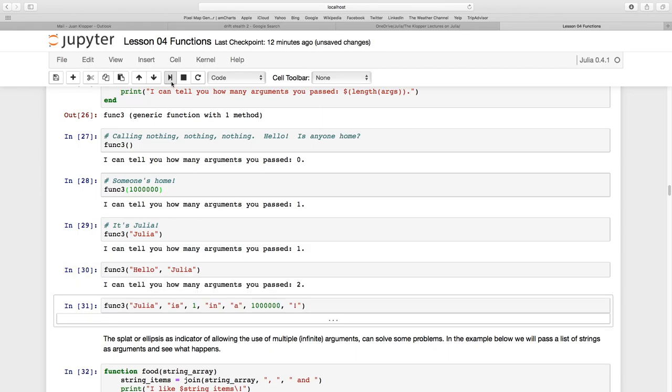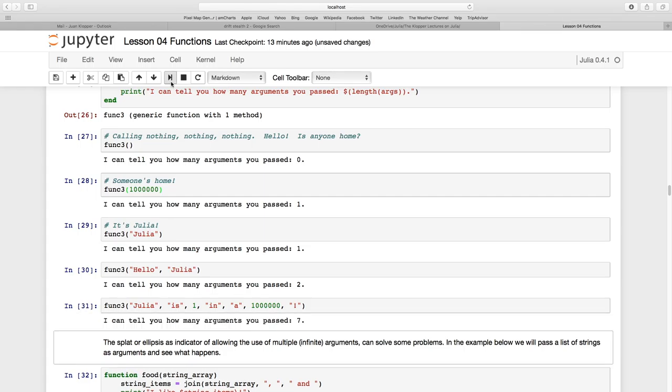And we see we don't even have to keep them of the same type. So I'm passing Julia is one in a million. And some, two of them at least, are just number values and the rest are strings. And certainly it just counts through those with the length inbuilt length function. And we see there are seven arguments.